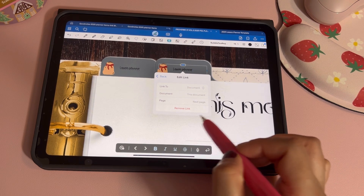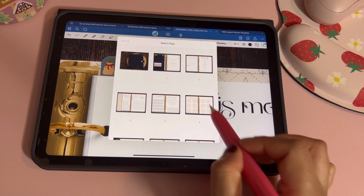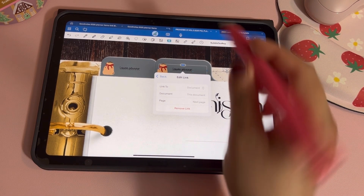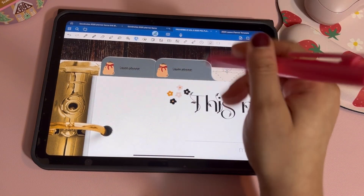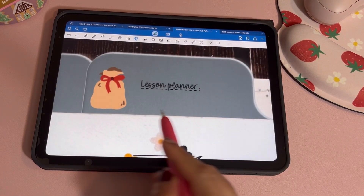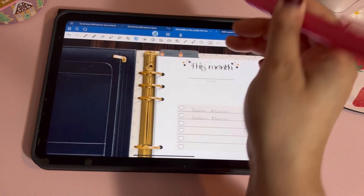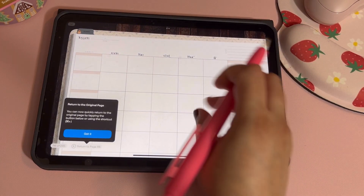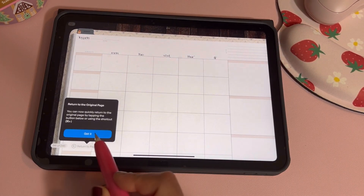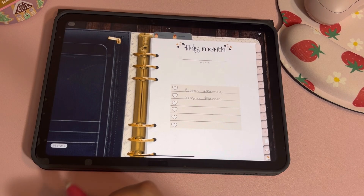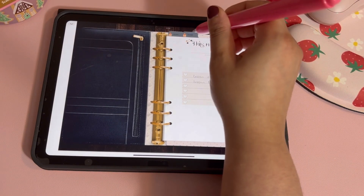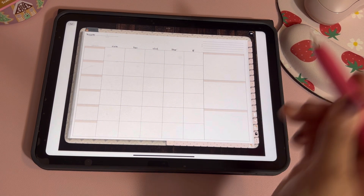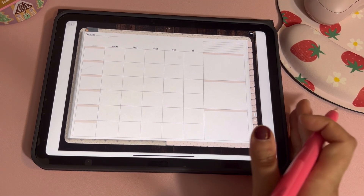Now create another link the same way — drag in a sticker, shrink it down, add your text 'lesson planner,' center it, and hit 'Add Link.' Since it's this document and the next page, select it and hit done. You'll see the dotted line underneath. When you press it, it takes you to that next page. GoodNotes also has a new feature where it'll take you back to the previous page after clicking a link.